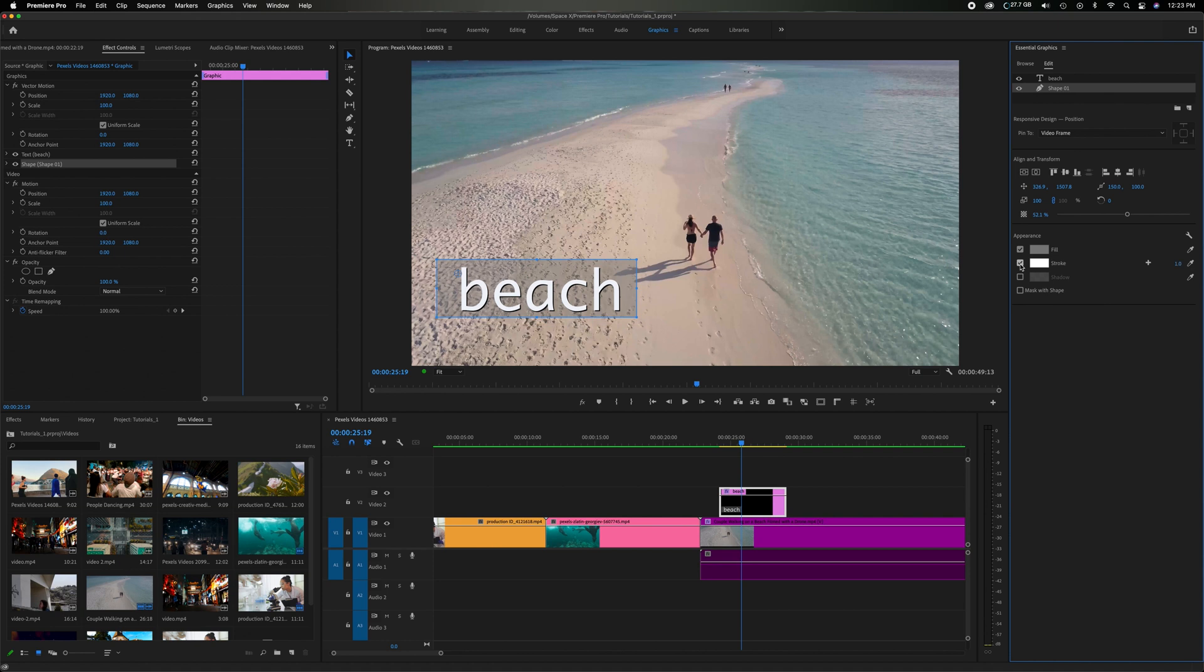Let's click on here the stroke which is the border. I'm going to bring this up to say 20% so you're going to see a white border.